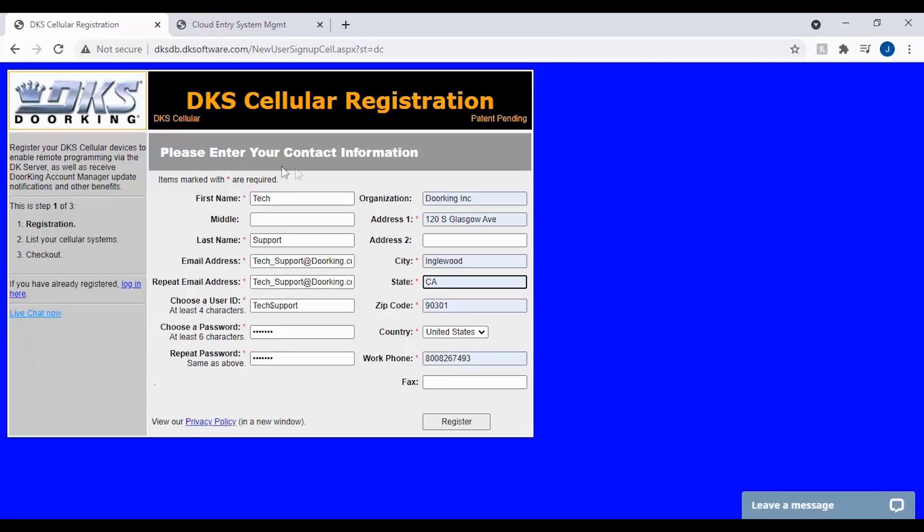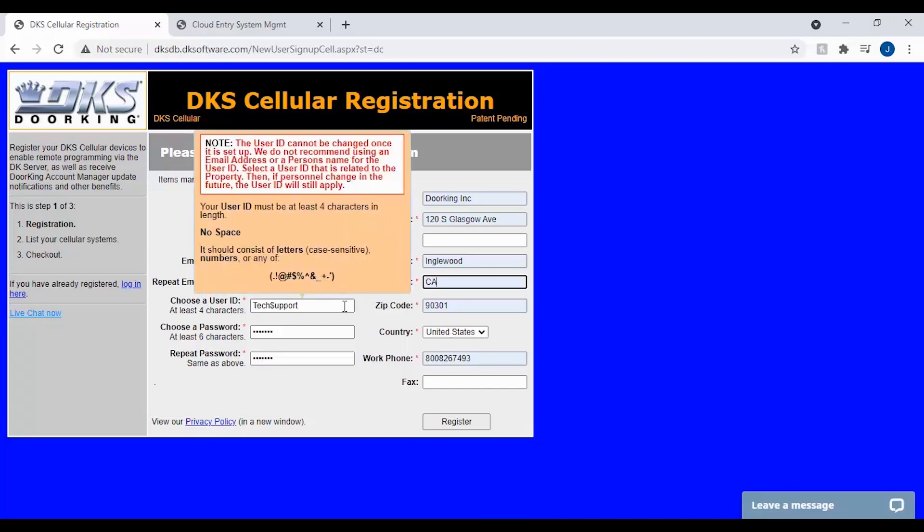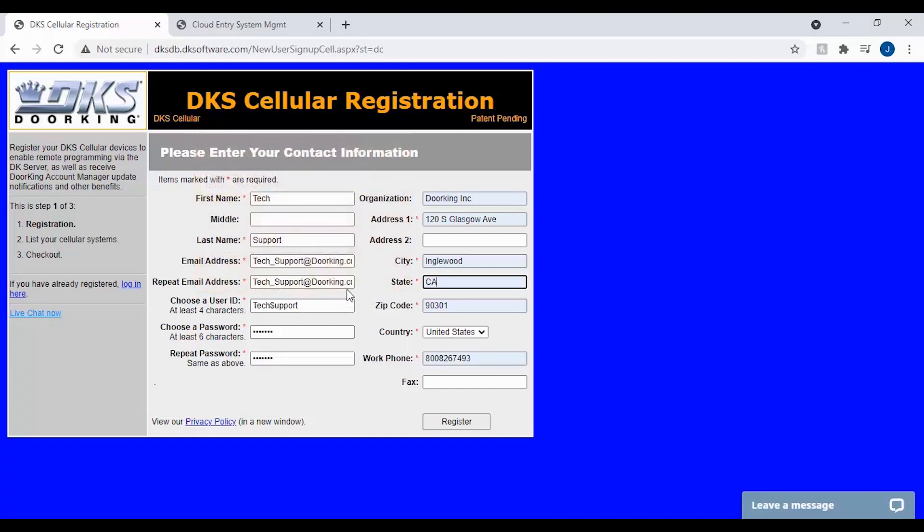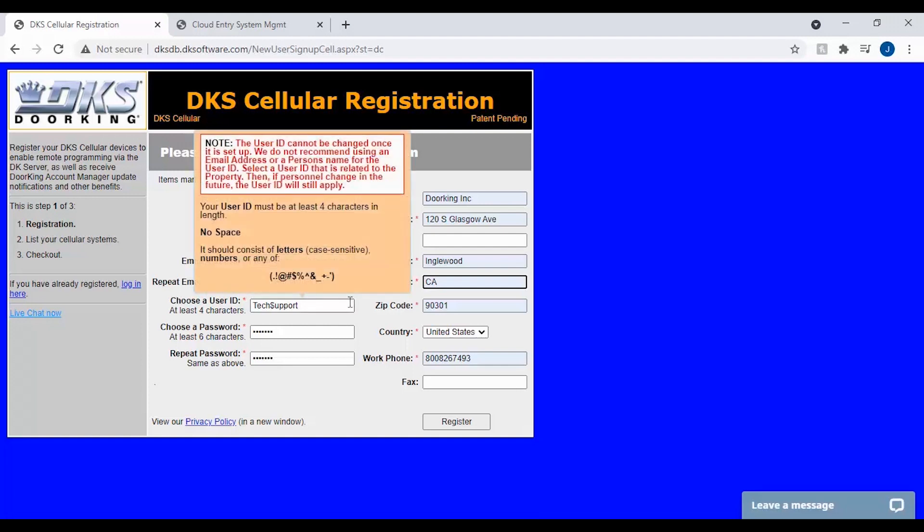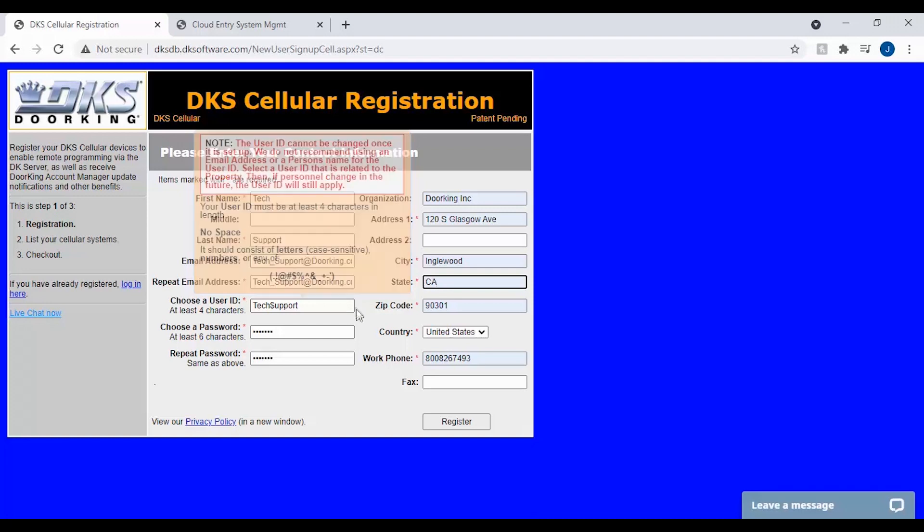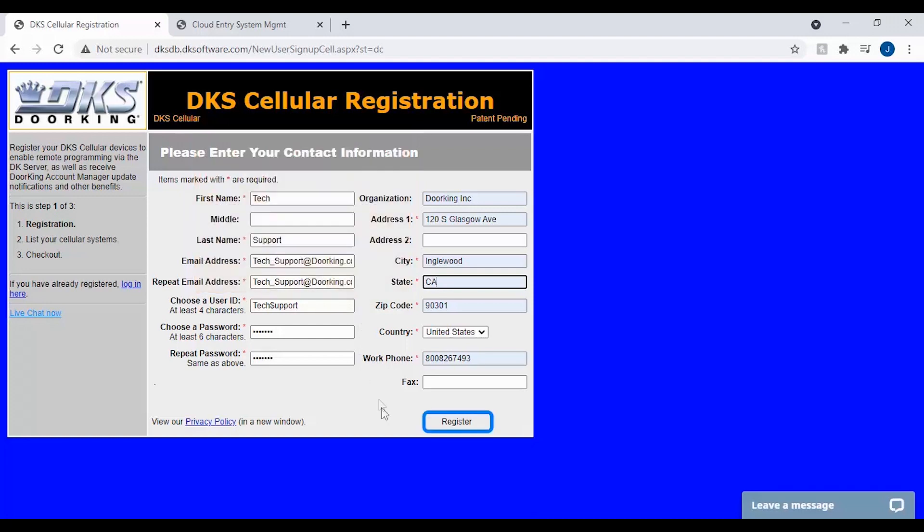Now you will be asked to fill out your contact information and create a user ID. We do not recommend using an email address or a person's name as the user ID cannot be changed. We recommend you should choose something related to the property. Once finished filling out your contact information, click register in the bottom center to continue.